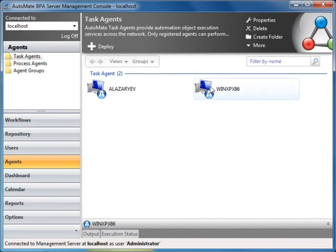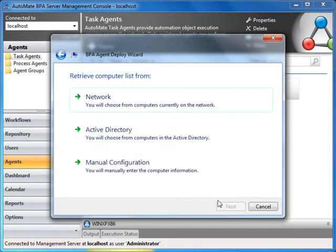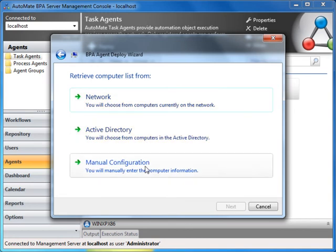Deploying an agent is simple. Launch the BPA Agent Deploy Wizard by selecting the Deploy button, click Next, specify the target machine, and follow the simple instructions.